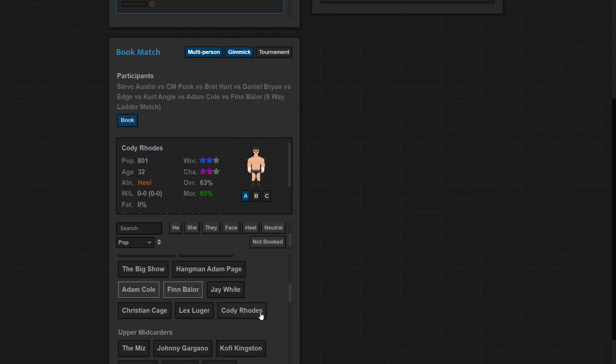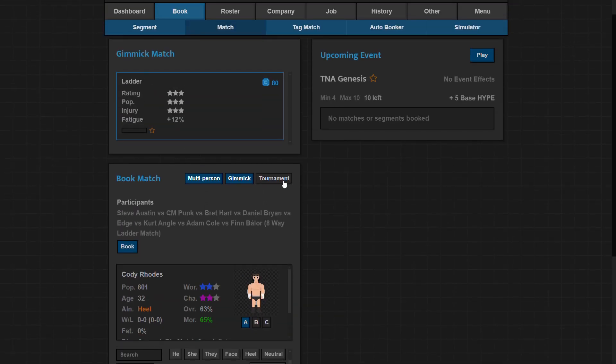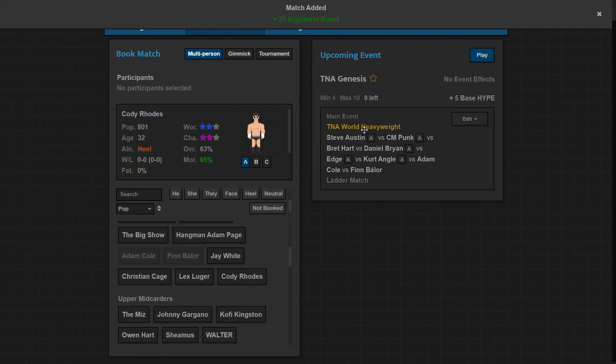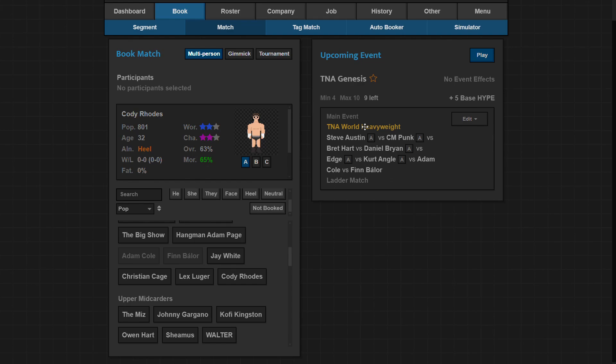Cody Rhodes they put in the main event, that's kind of cool. Do they have the American Nightmare outfit? They do not, so I'm gonna have to manually do that which sucks. I want to turn him face. Face heel if you don't know - it's just bad guy good guy. Bad guys are heels, good guys are faces. It's pretty simple. So that match for the world heavyweight title.